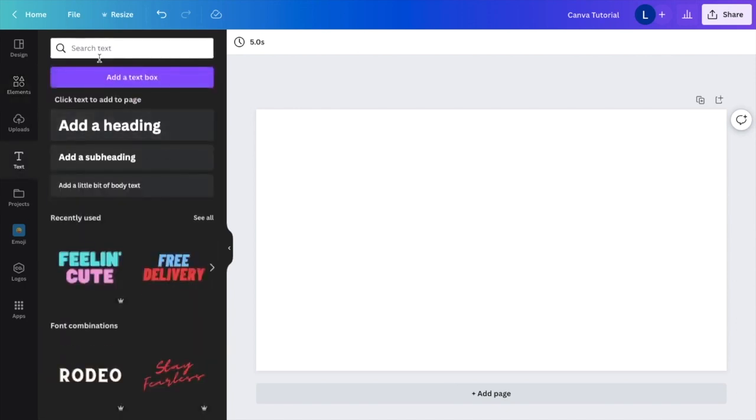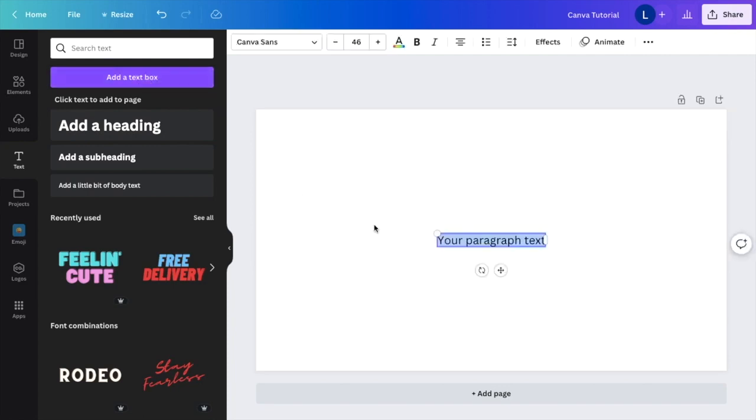And then in the top corner, right below the search bar, there's a purple button that says add a text box. I want you to press on that. And then it just adds a text box by default.